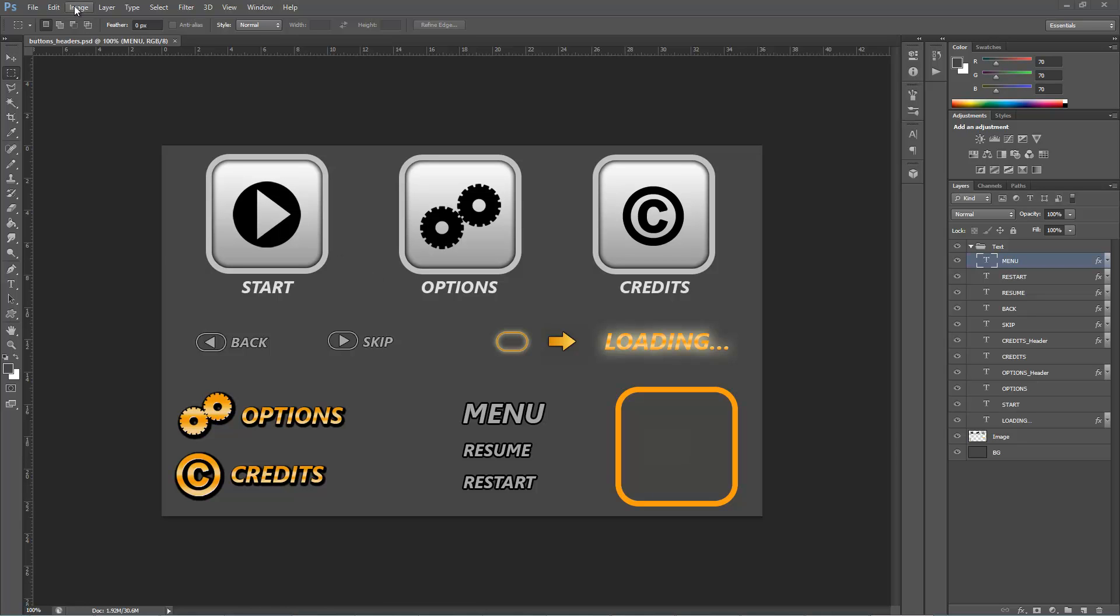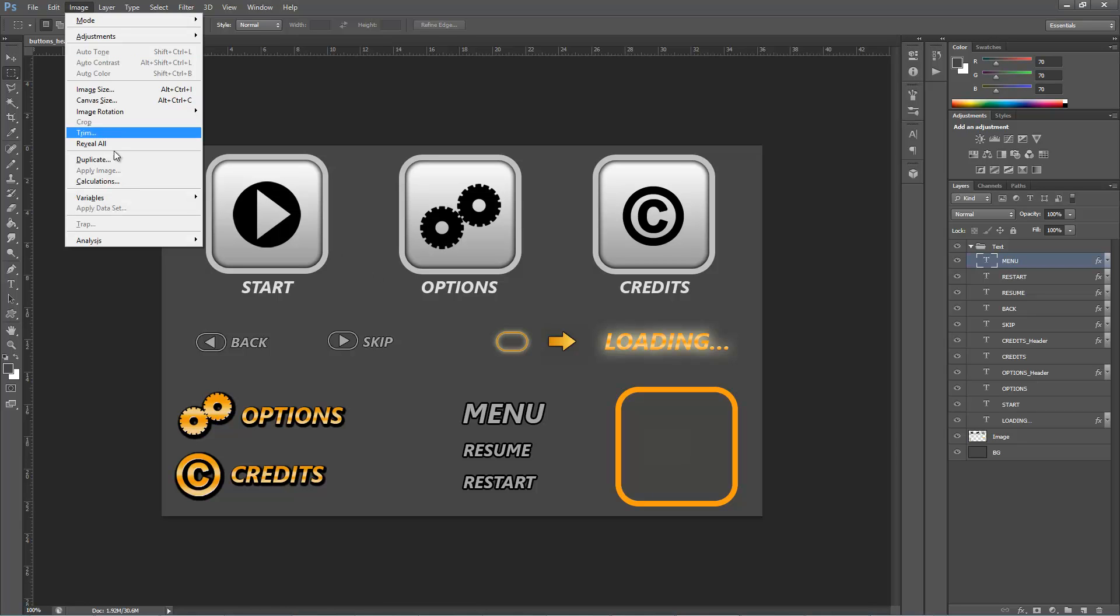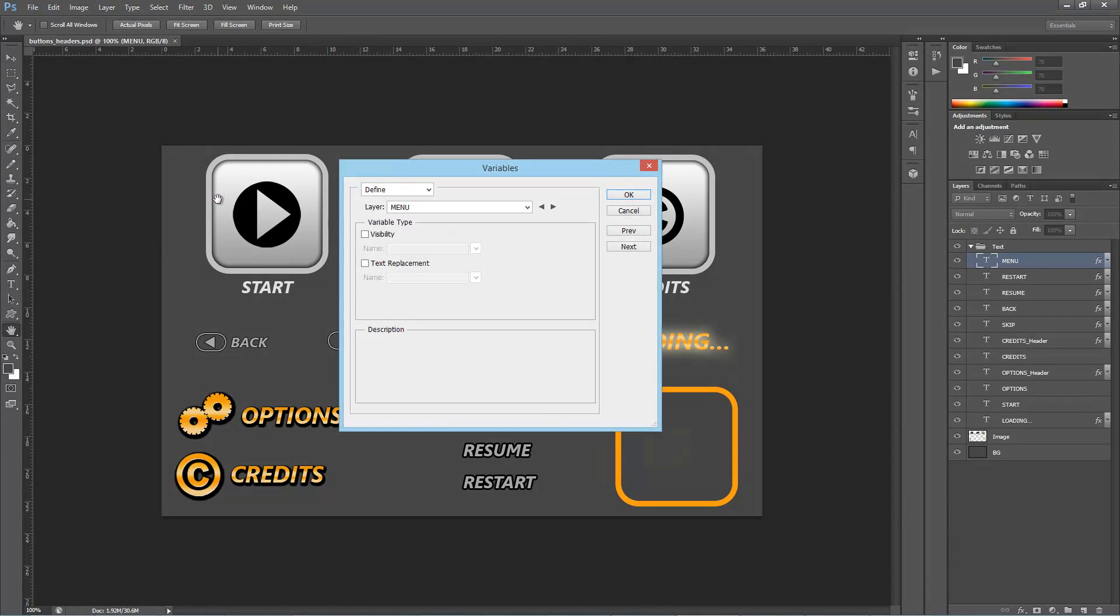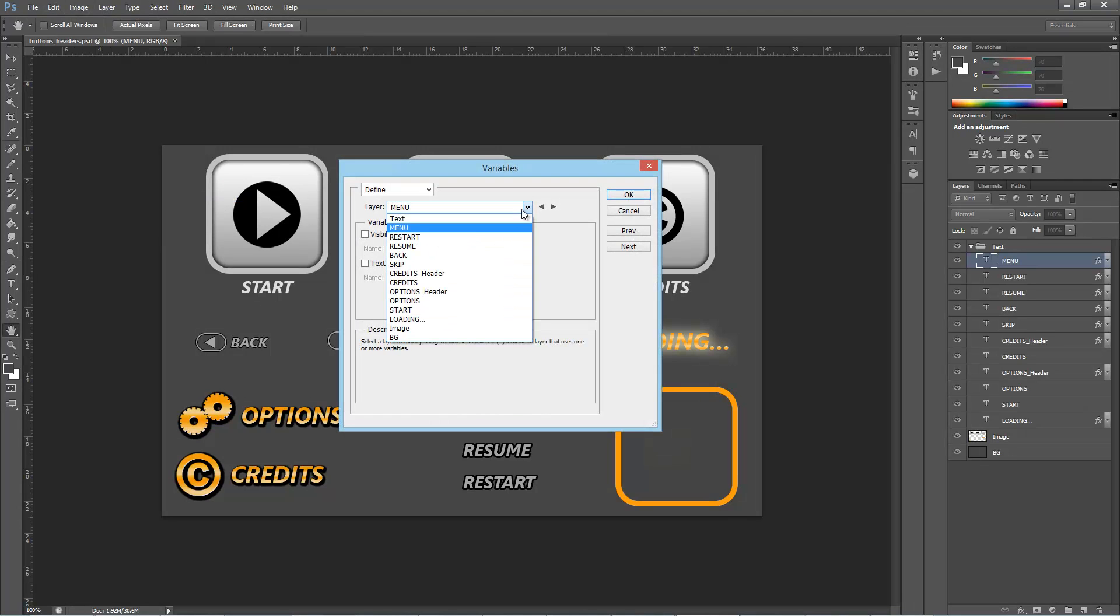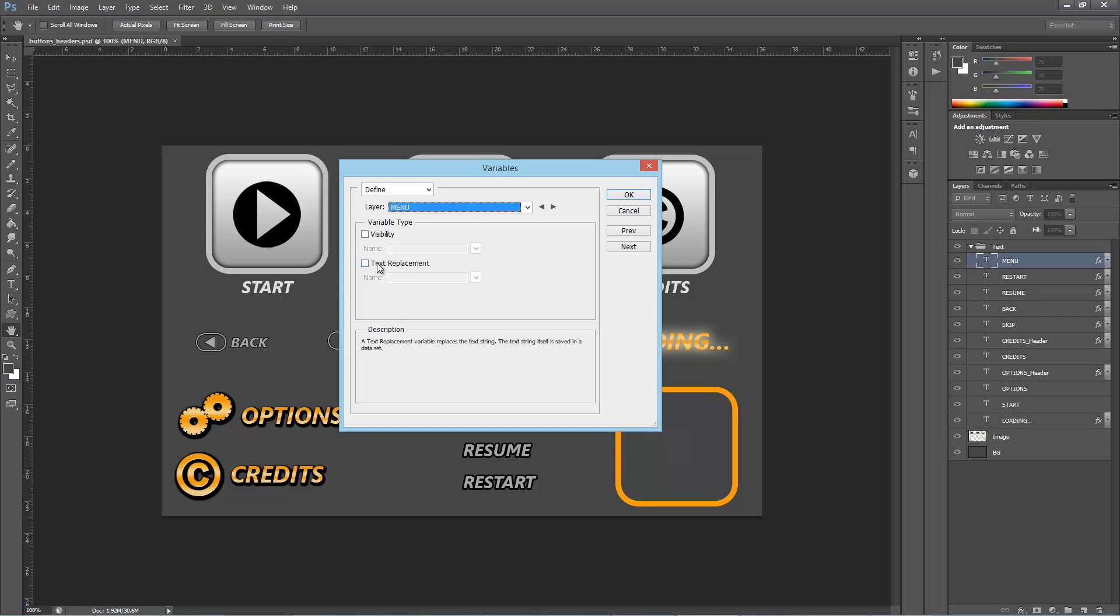To do this we go to Image, Variables, Define. One by one select the layers from the ComboBox, check Text Replacement options and give a corresponding name to the variable.